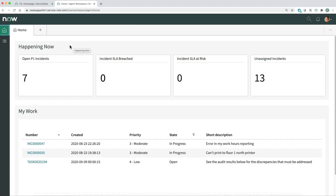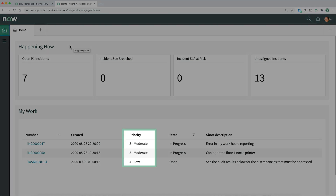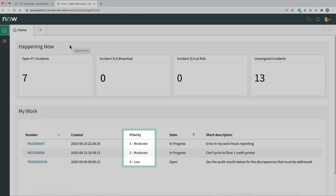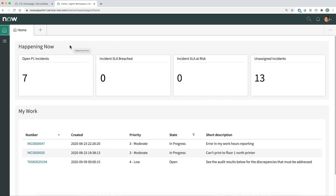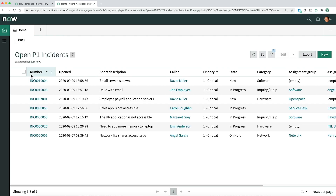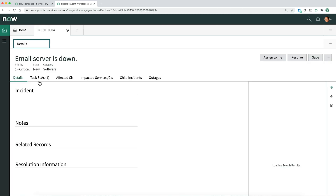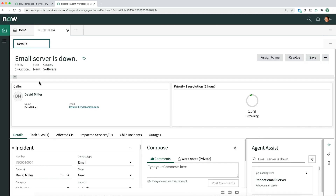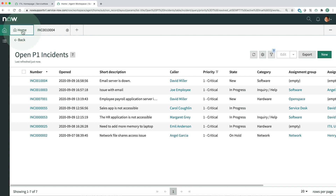Let's find an issue to work on. We're supposed to take care of critical priority incidents before handling lower level incidents, but none of these are critical. So let's see what's in the list of incidents that have been marked Priority 1 – Critical. A couple of them are related to email. In Workspace, we can open and work on multiple records at a time.